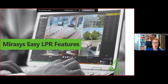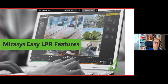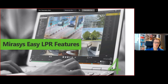Those are three scenarios to give you ideas for what you can do with the plug-in. We're happy to discuss your own scenarios and show how the solution would look. Let's now talk about the Mirosys Easy LPR features.